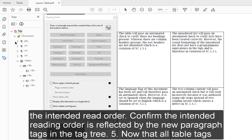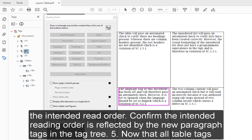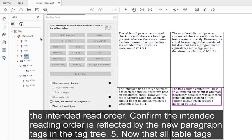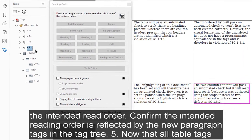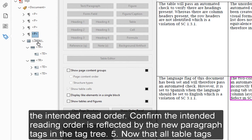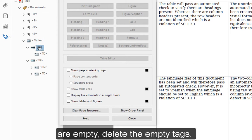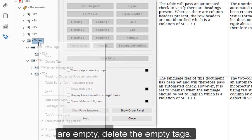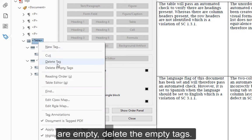Confirm the intended reading order is reflected by the new paragraph tags in the tag tree. 5. Now that all table tags are empty, delete the empty tags.